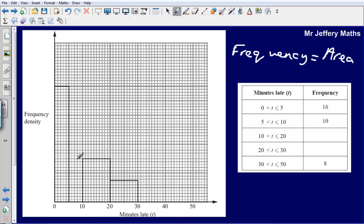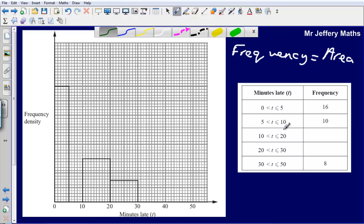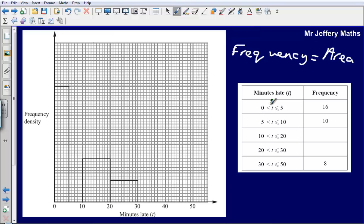With bar charts, all of the class intervals will be the same, so the frequency is represented by height. With histograms, generally what you're looking at is where the class intervals are slightly different. Notice here that one class interval has a size of 5, but this one here is from 10 up to 20, so that class interval is of size 10.